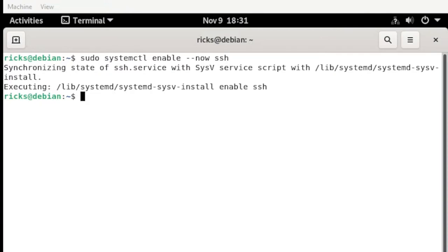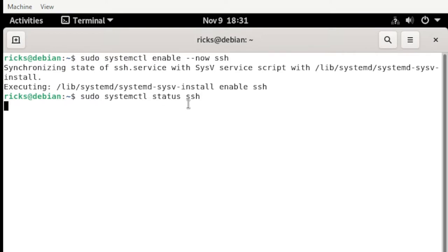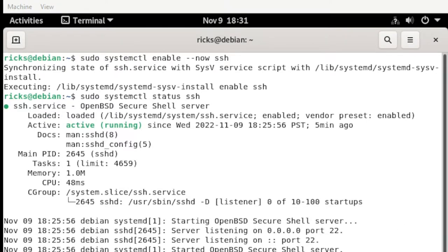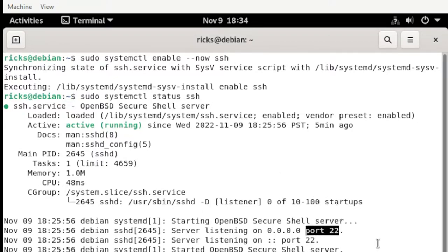At this point here our SSH was already enabled, and to verify the status we need to type the following. To verify the status, check this active session here. If it is running, it means that your SSH is fully loaded and actively running in this machine. Also at this point here you can see the port used for SSH.